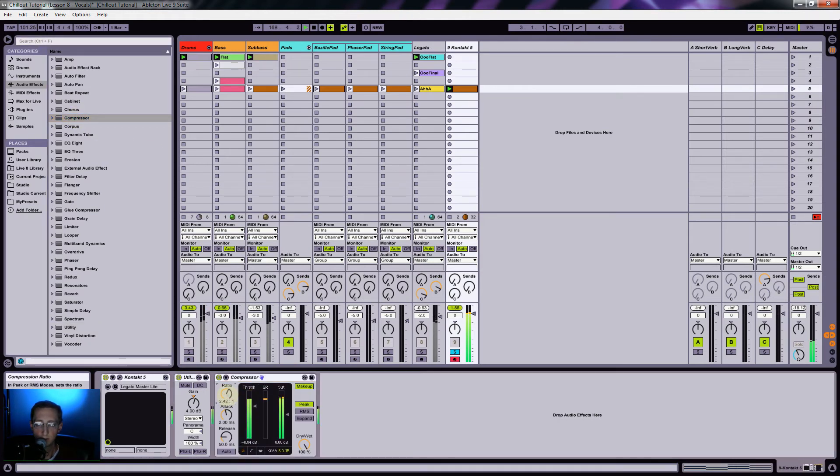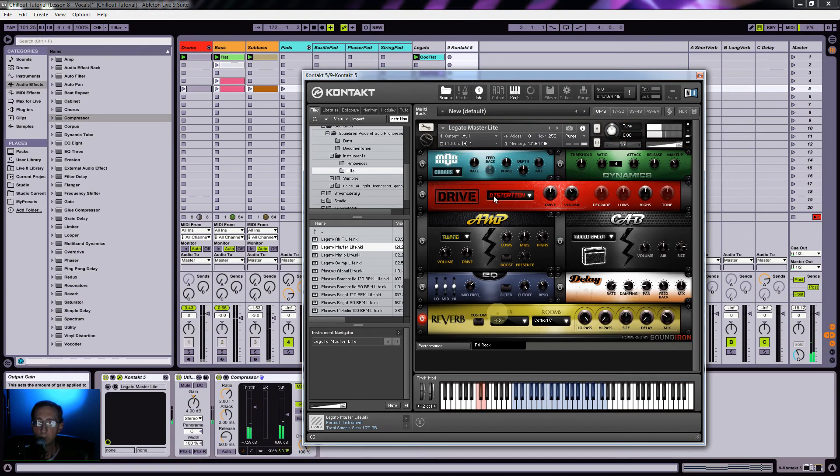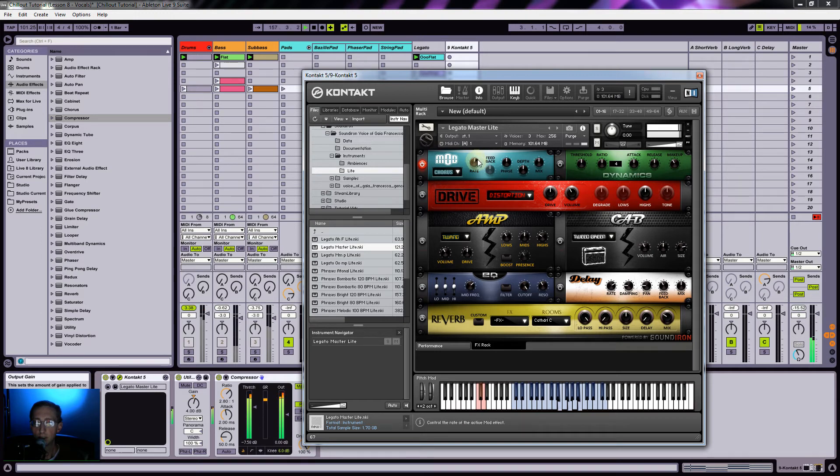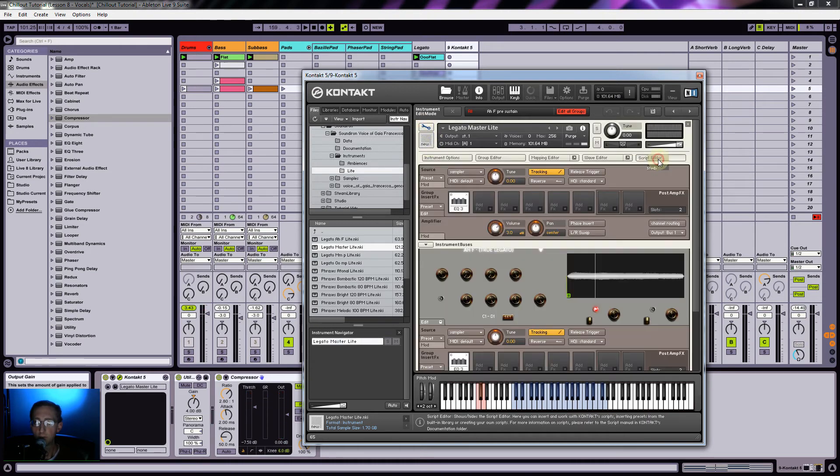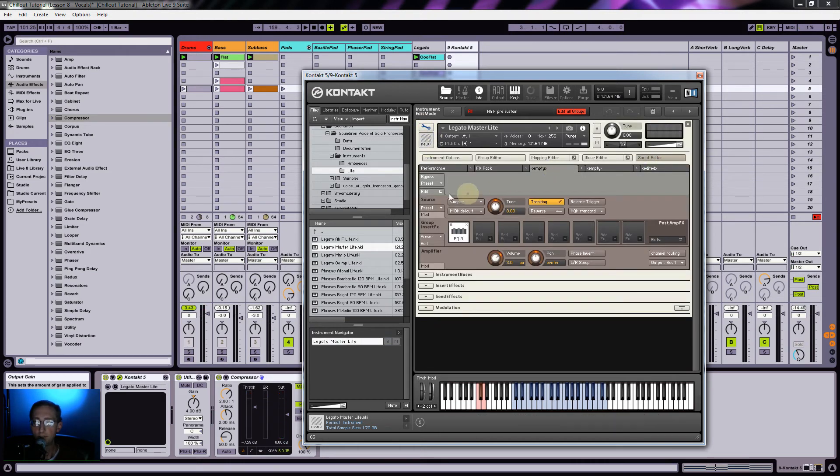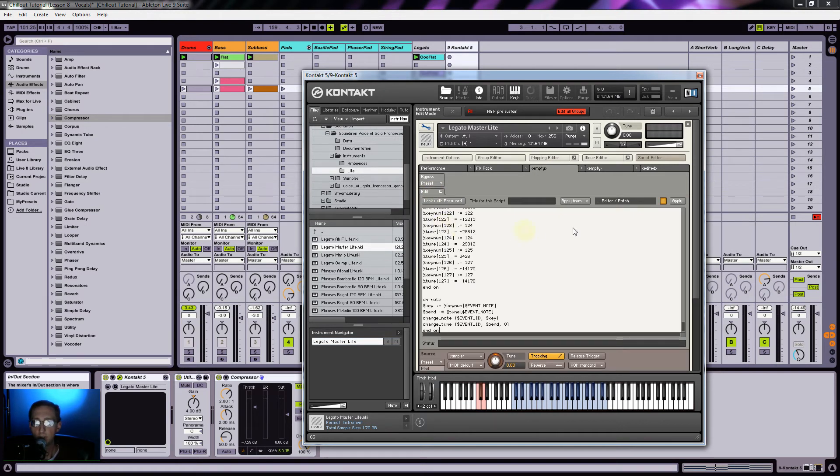Add a compressor to kind of smooth out those peaks a little bit. Let's go ahead and turn on chorus again. Almost forgot, we need to turn on the scripts. I'm just going to paste that in there again, so that's our micro tuning script.